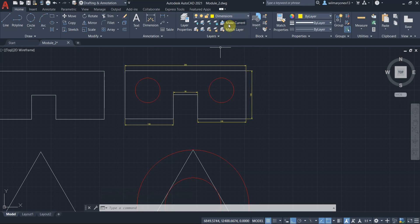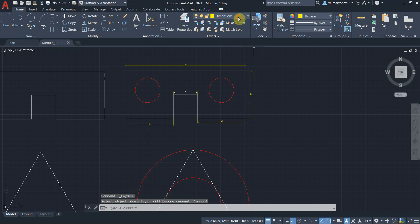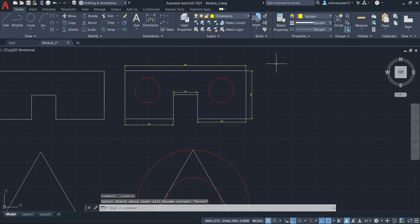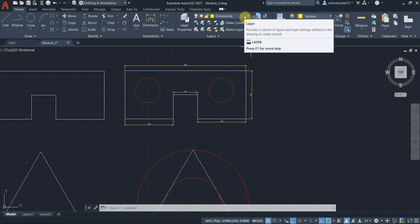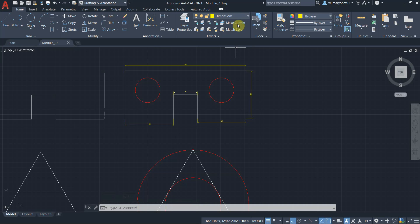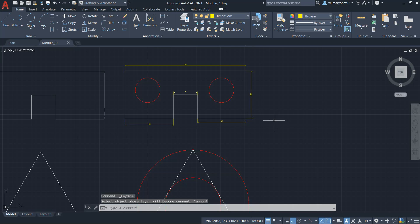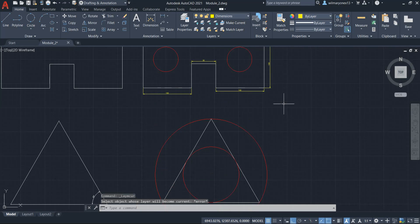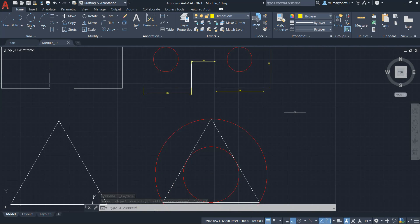It is useful because most of the time, if you have a really big project, there will be so many layers that it will be easier to just select it on the graphics window. So there you have it, ladies and gentlemen. Those are the layer properties and now you can control the layers.